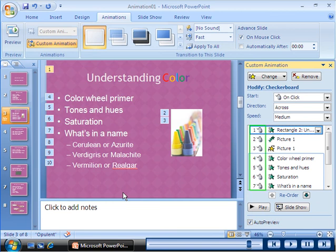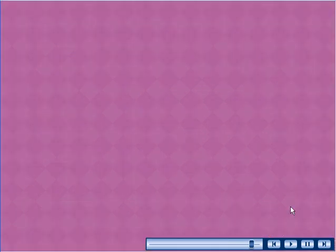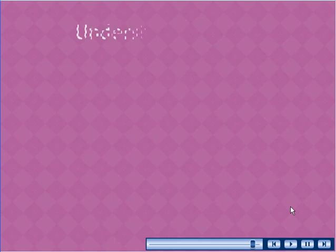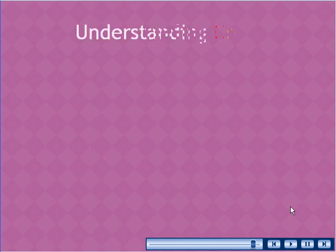In the custom animation task pane, the mouse icon next to each animation indicates that the animation starts on a click of the mouse. In the slideshow, each element is displayed after you click the mouse.